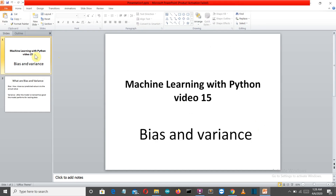Hello Python programmers! This is the 15th video of a machine learning with Python video series, and in this video we are going to discuss about bias and variance.